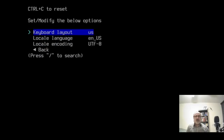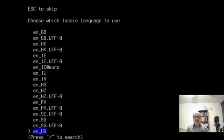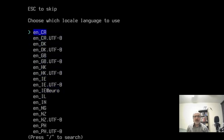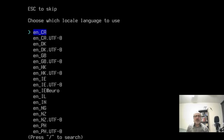I'm going to go to Locales and I'm going to leave the keyboard on English. But I'm going to go down to Locale Language and use my arrow keys to go up to English Canada — English CA for Canada. And I'm going to enter. Then I'm going to go back.